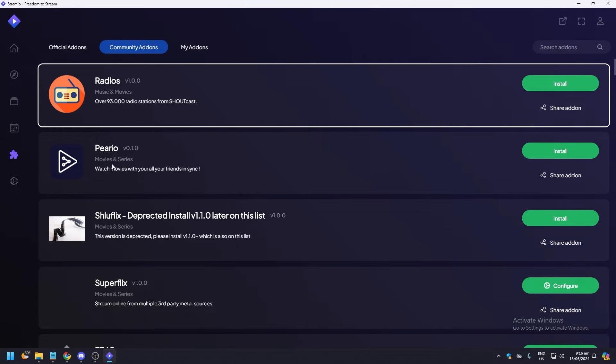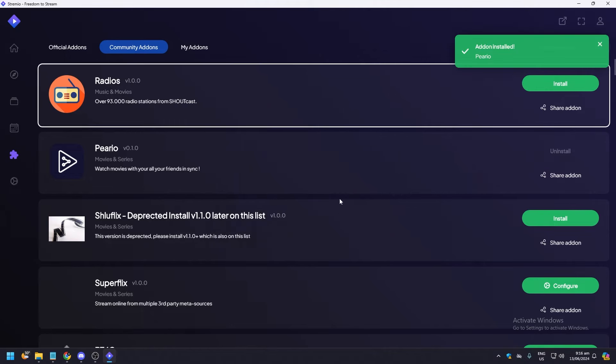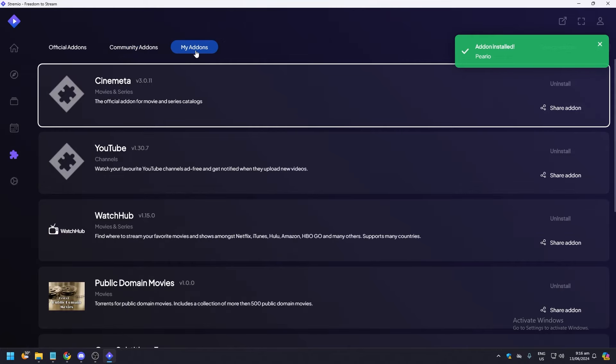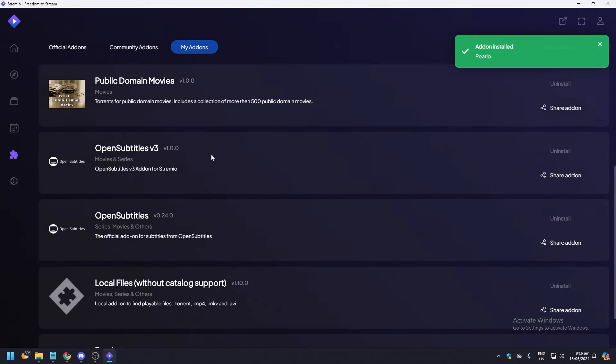So you just need to click install, as you can see. Click install, and add-on installed. That means you have added a new add-on. If you click on my add-ons, this is pretty much everything.